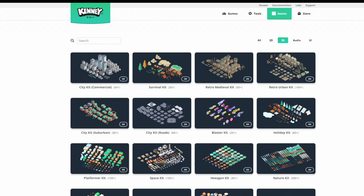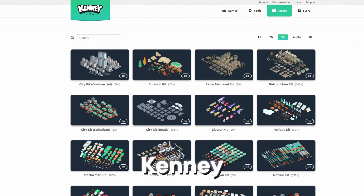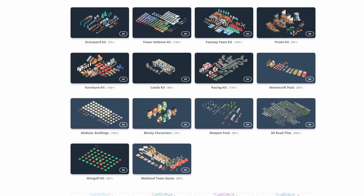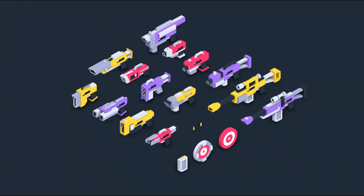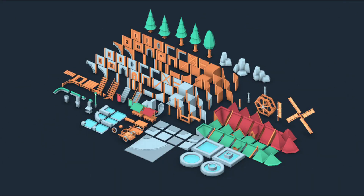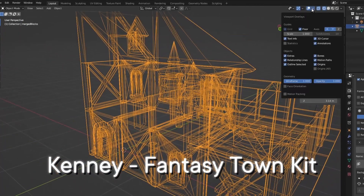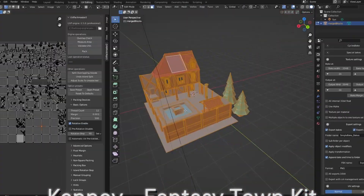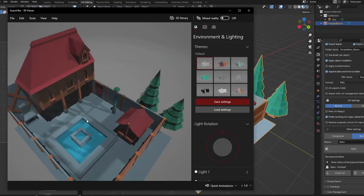That immediately brings me to the second one: Kenny. Kenny has a lot of 2D and 3D assets as well as sounds and GUI elements. 3D assets that I often use are buildings, vehicles, characters and even weapons. This one as well comes with a Creative Commons license. All models are in FBX and blend format. Kenny also has some great tools like Asset Forge or Kenshape, for example, that can be supported by buying the bigger packs on itch.io.